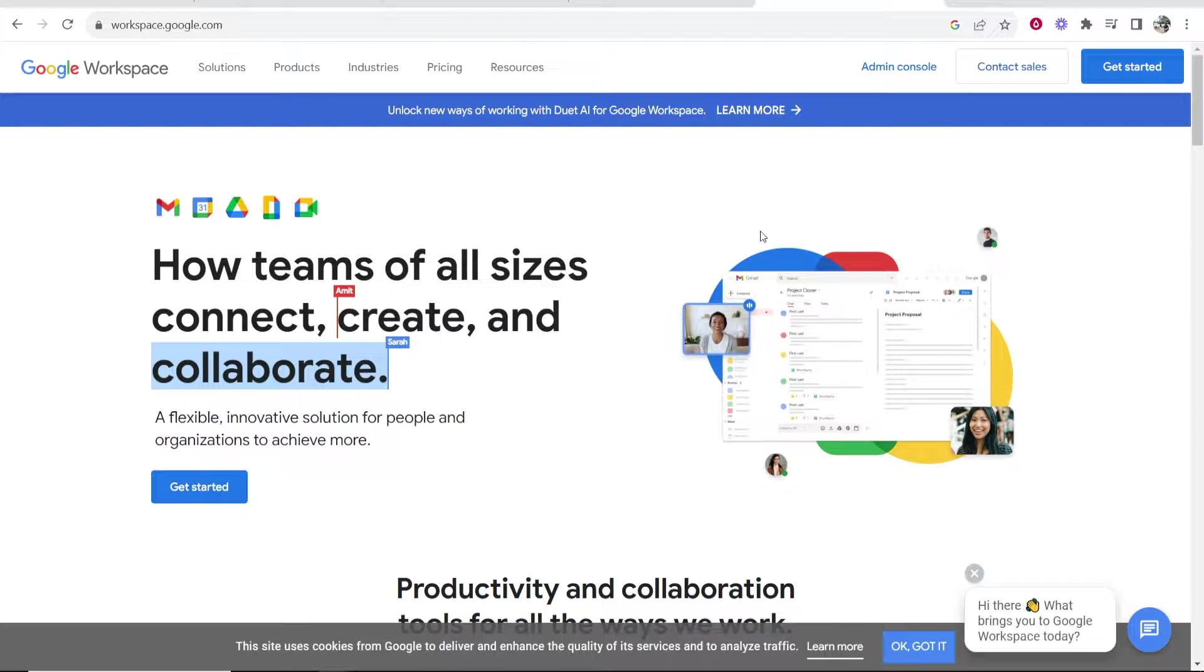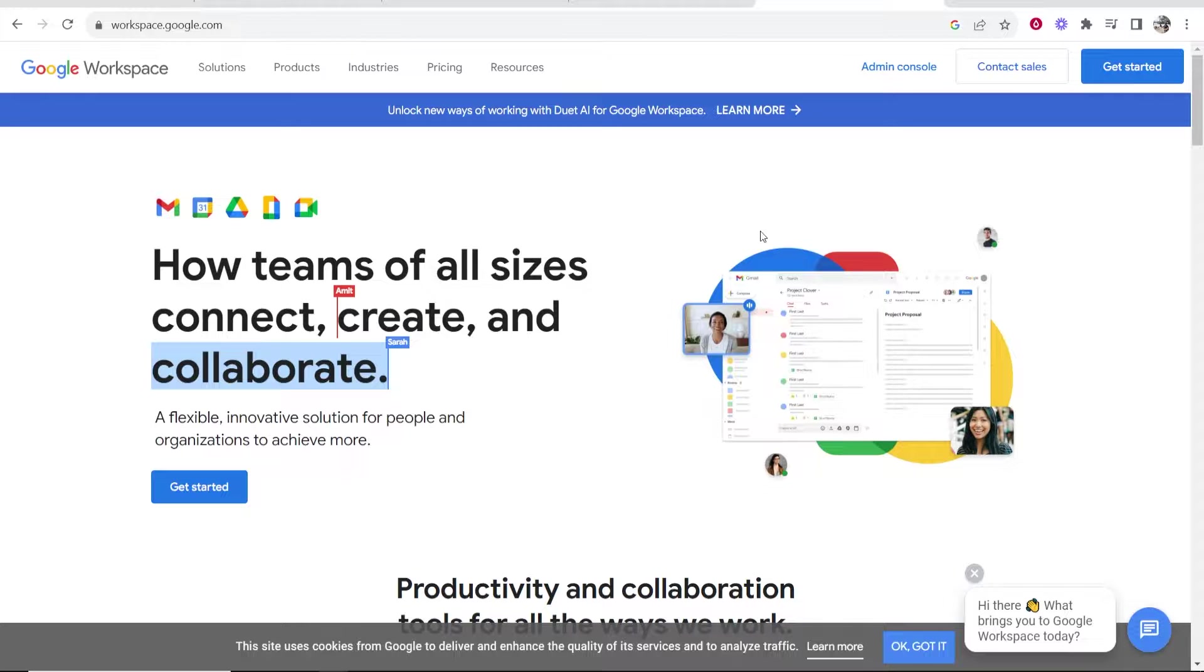In this video I'm going to show you how you can sign up to Google Workspace. I'm going to show you the whole sign up process from start to finish. So if this is valuable, watch it till the end and you'll learn all about Google Workspace.